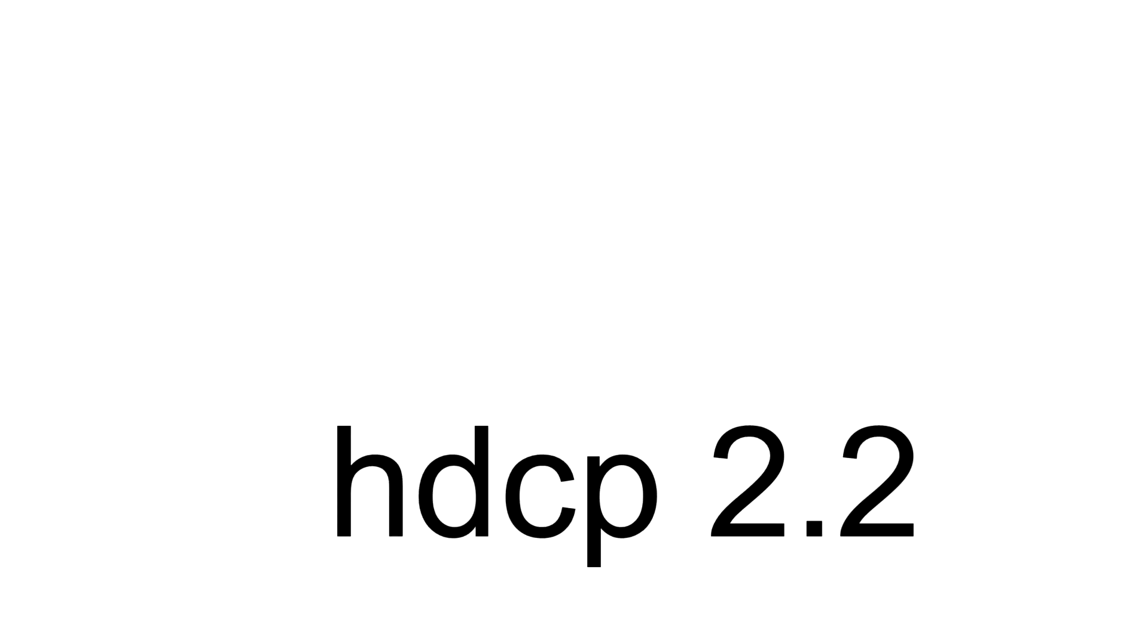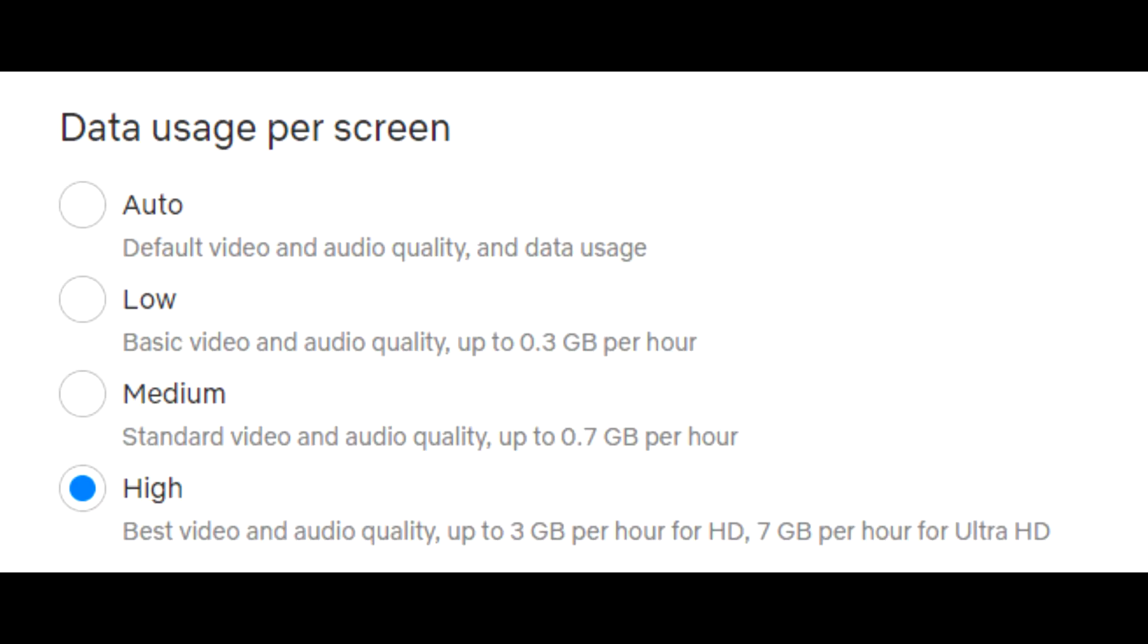Some other things that you need to make sure is that your monitor supports HDCP 2.2 and that you have a Netflix plan that supports Ultra HD, and also you need to set your streaming quality to high.